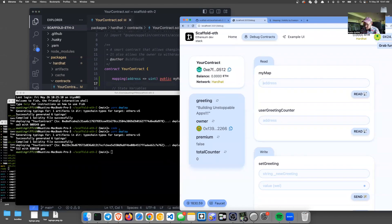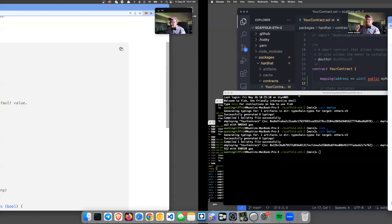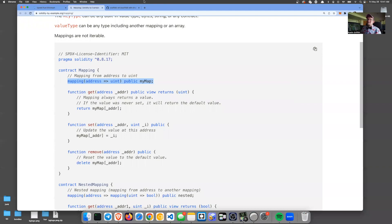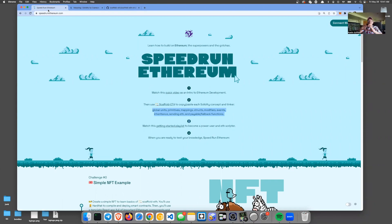There's my map. Let's see what Vitalik's balance is in my map — it's zero. Check out SpeedRun Ethereum. Check out scaffold-ETH. Get started building cool things on Ethereum today. Happy Bowtie Friday. Hearts, hearts, hearts. See you.